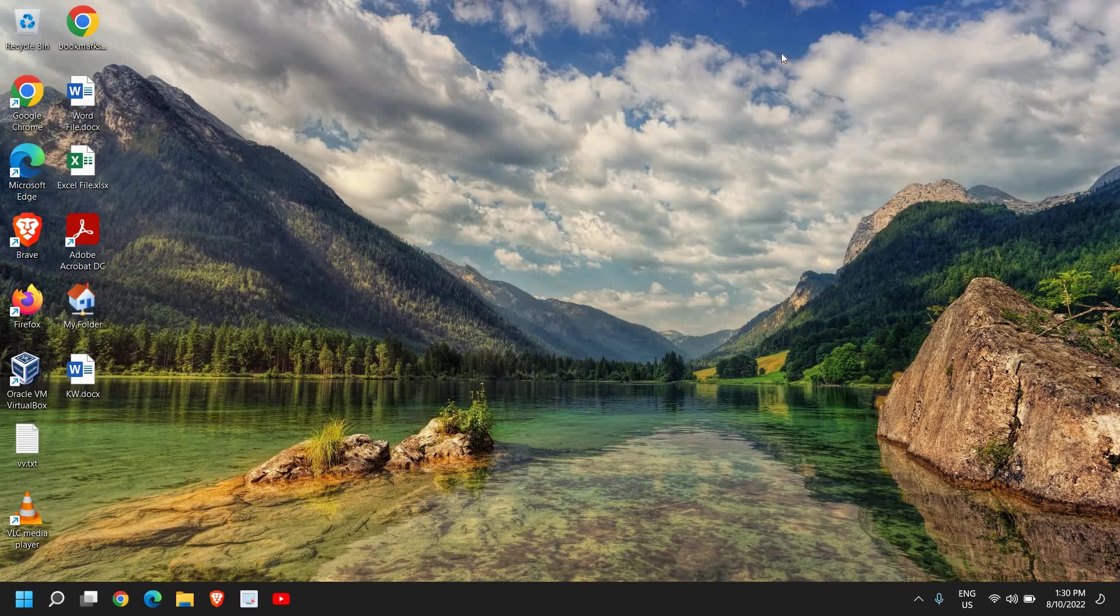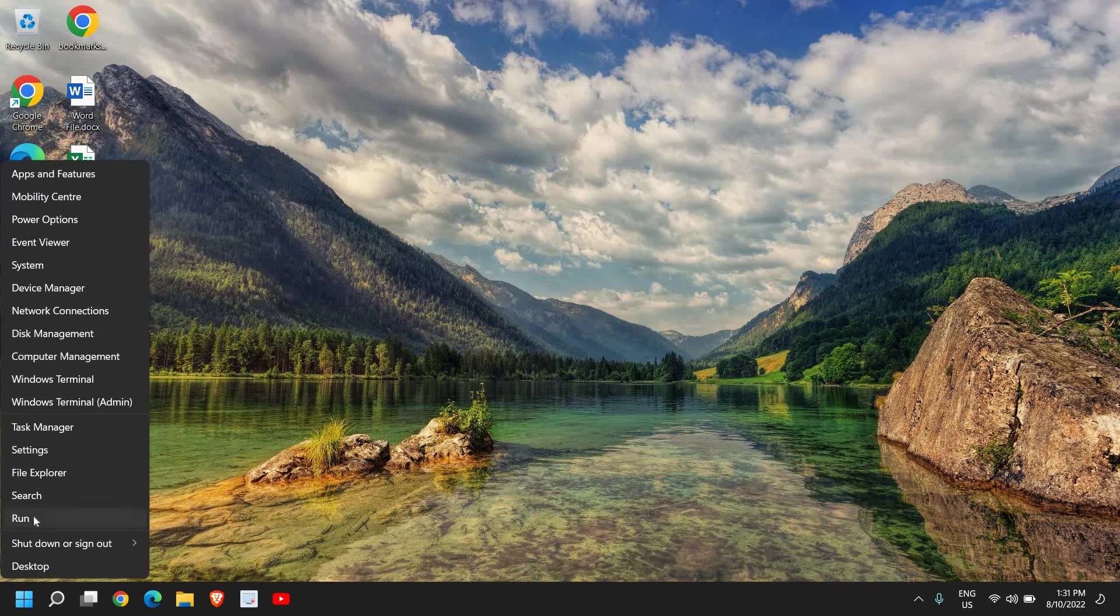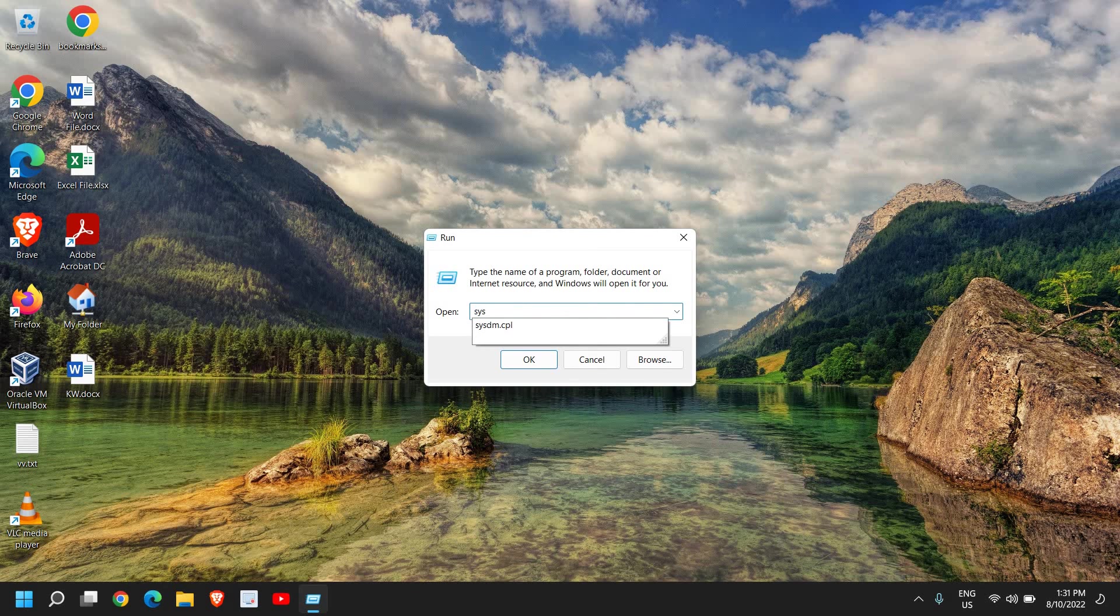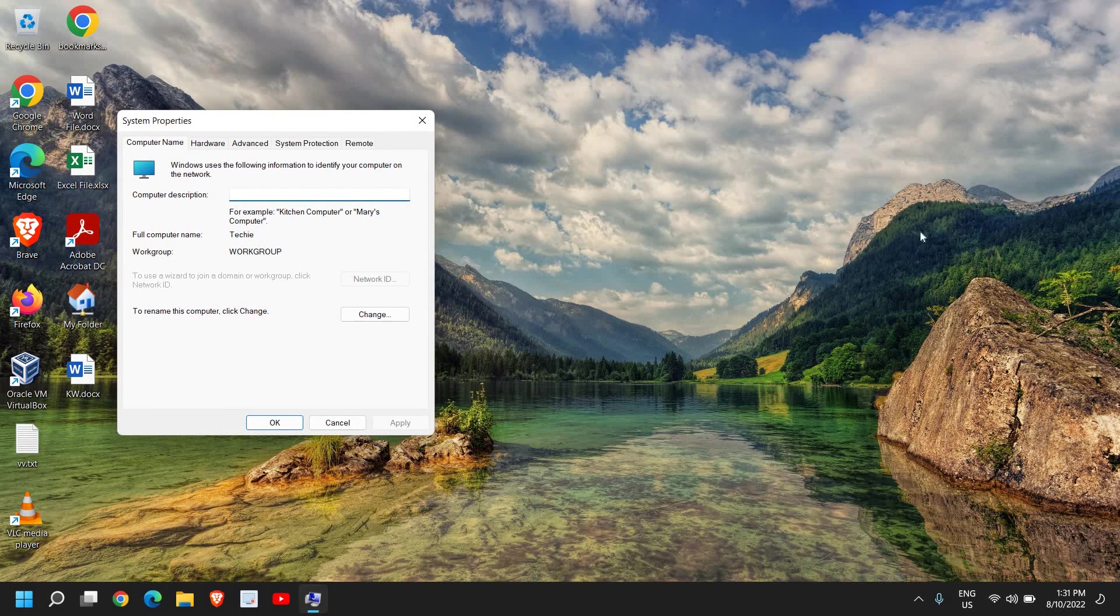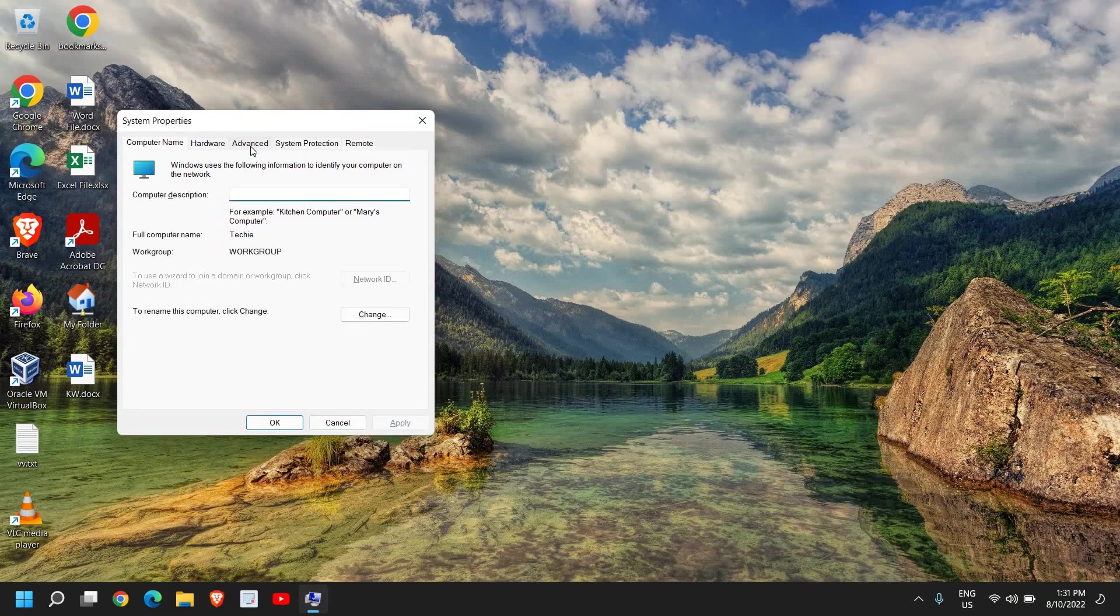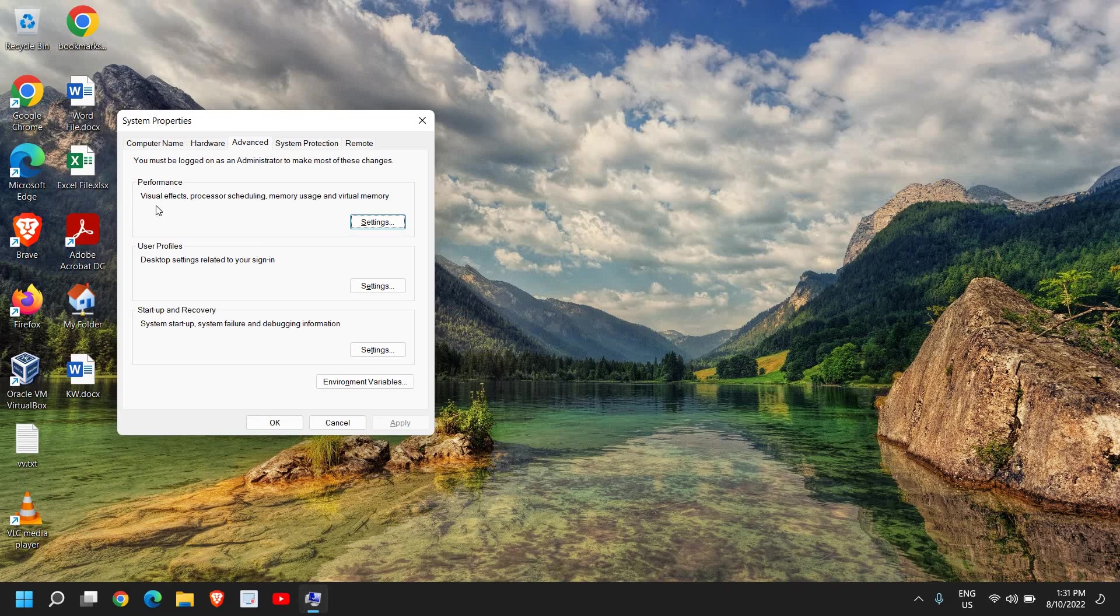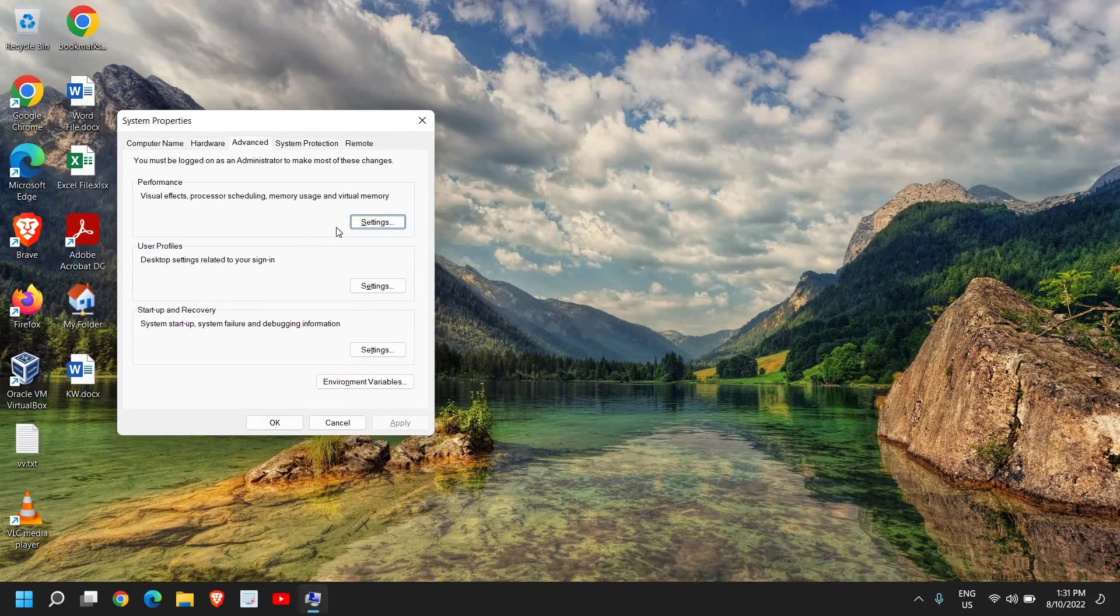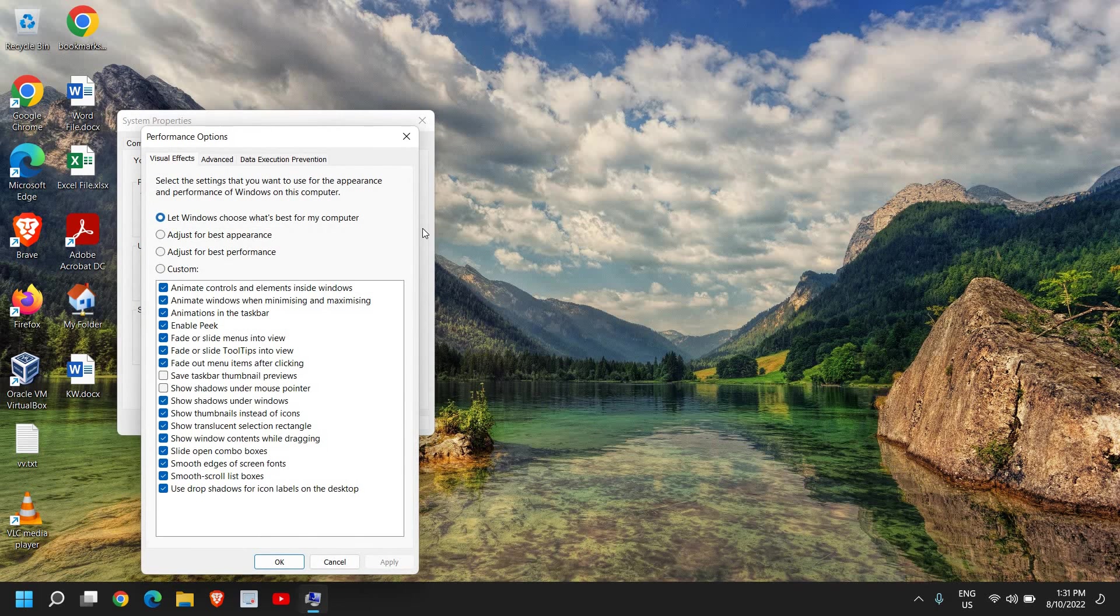Once this is done, close this window. Now again right-click the Start icon and go to Run. Here type sysdm.cpl. Once you have typed it, click OK and this will open up System Properties. Here you will see Computer Name, Hardware, Advanced, and System Protection. We will go to Advanced and from here you will find Performance with visual effects, processor scheduling, memory usage, and virtual memory. I'll click on that.